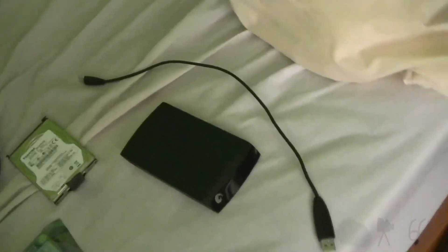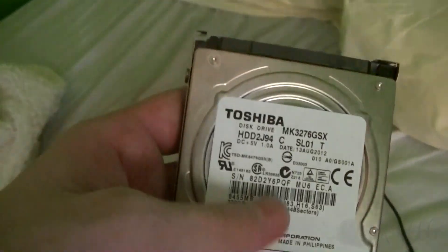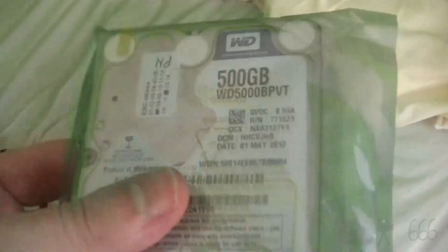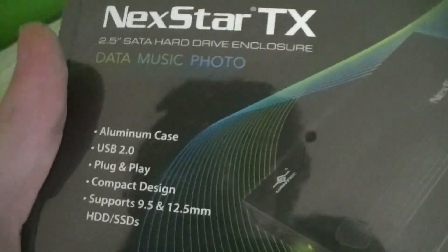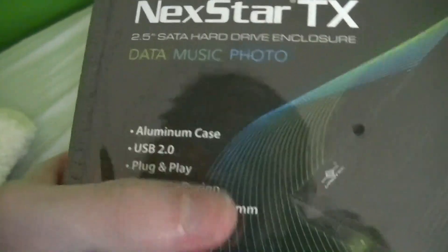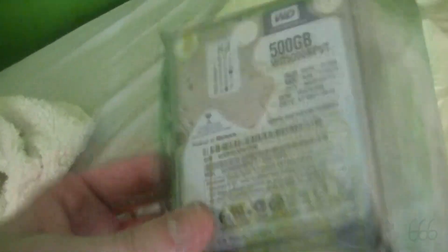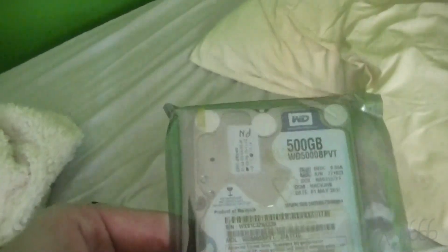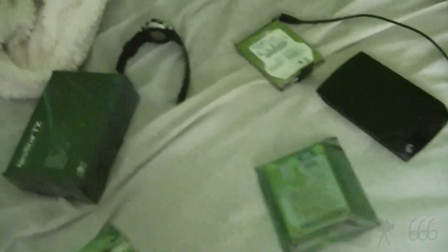That's the old enclosure, it's a rather large hunk of junk, but I'm going to be putting this 320 gigabyte Toshiba drive in there, using that to store backups. This I'm going to be putting into the new Nexstar TX enclosure, and I'm going to use this drive for my VHDs, because having a one terabyte drive for those is a little bit of overkill.